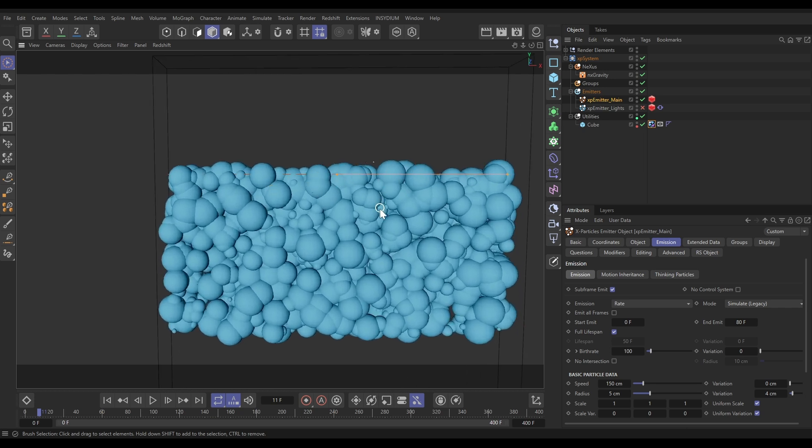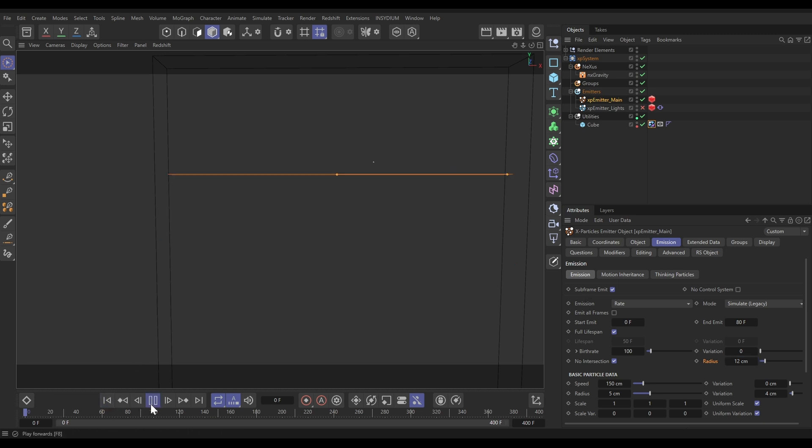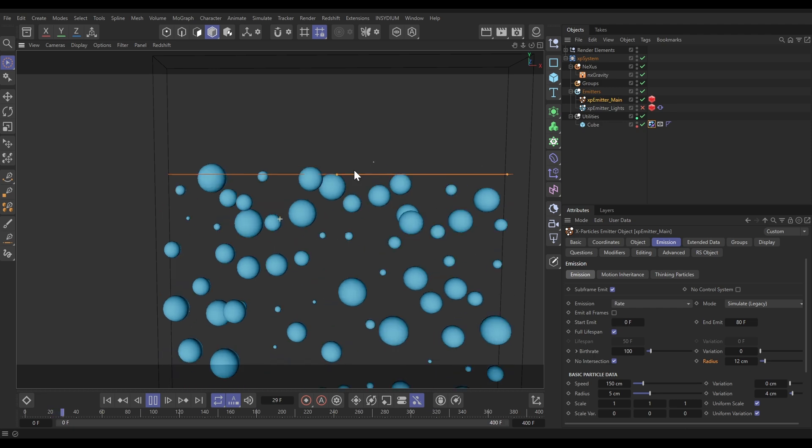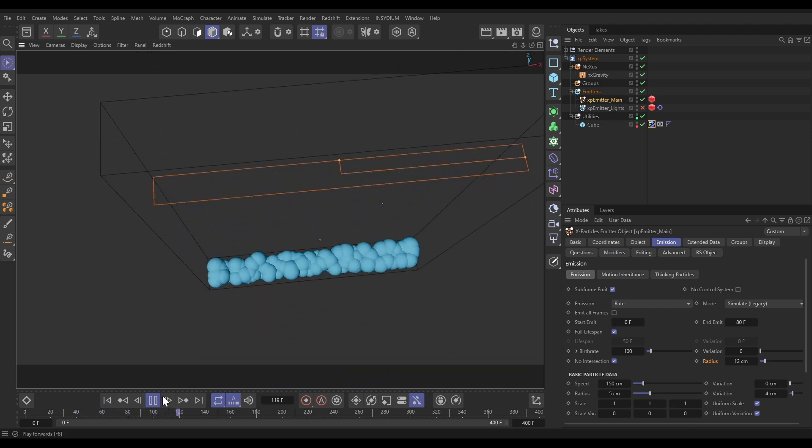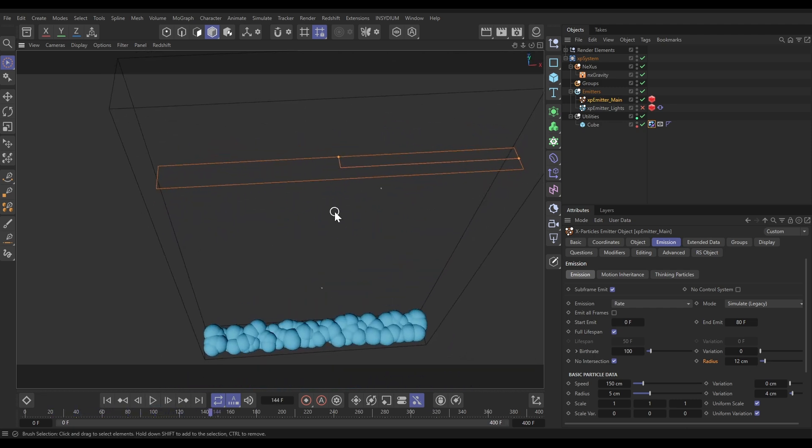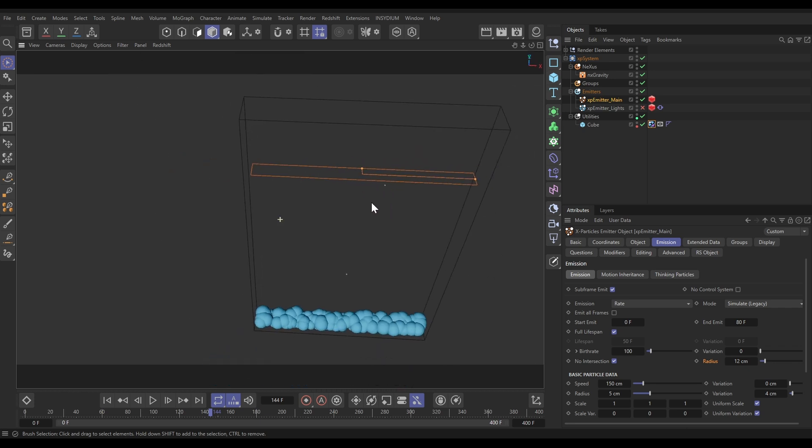We do have one problem here. As we're emitting these particles and they're being born, there's so many they're being born in an intersected state, and that's not going to be good when we start activating our collisions. To avoid that, we're going to use this no intersection setting. I'm going to click that and pick a radius that's slightly bigger than our largest particle, so let's maybe try a radius of 12. Now if there are any intersecting particles, it'll just kill them when they're born, so we're no longer getting particles born on top of each other.